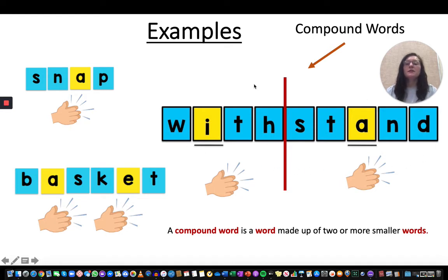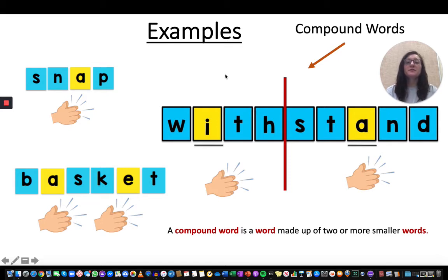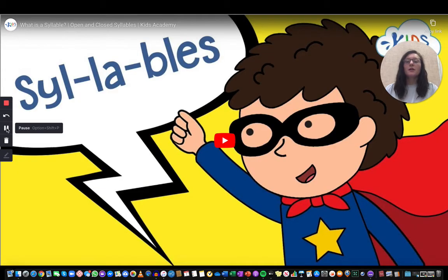When we put those together we get withstand. If we clap it out — with-stand — we hear two syllables. Compound words are very helpful for syllables because with compound words, each smaller word is going to be one syllable.